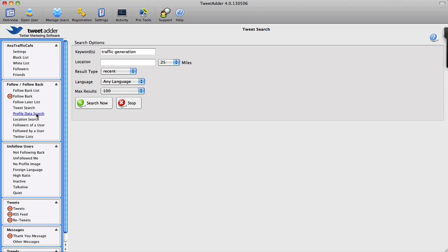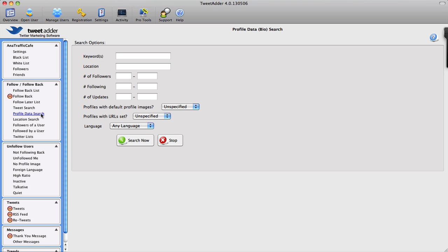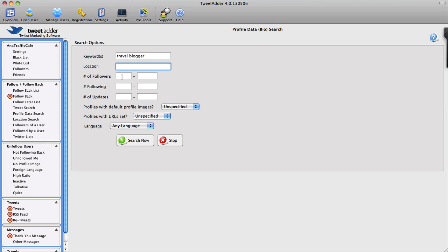I can also go to Profile Data Search and I can add different keywords here. For instance, if you are looking for travel bloggers, I can add travel blogger here. I can set different parameters like location, number of followers, following, and updates.